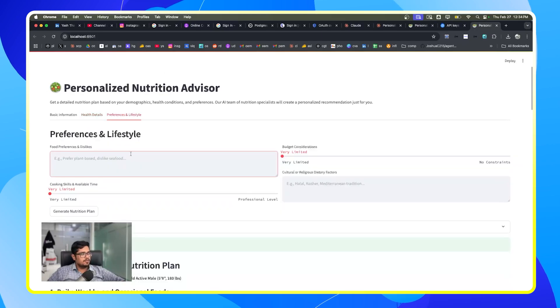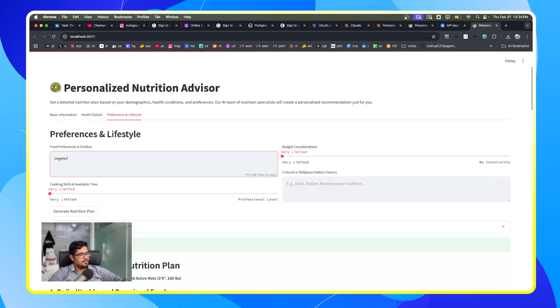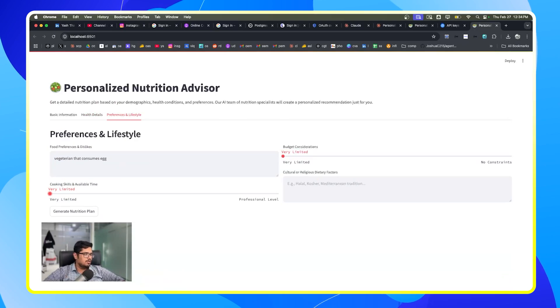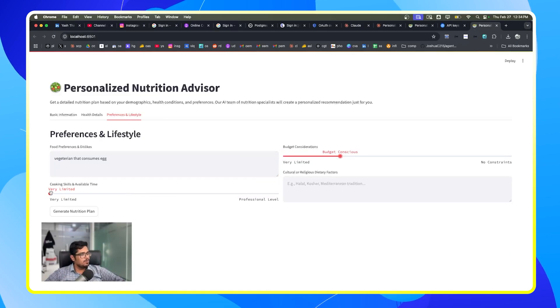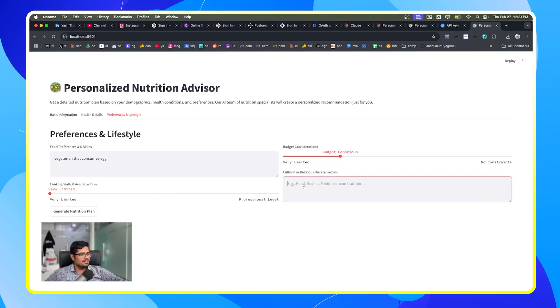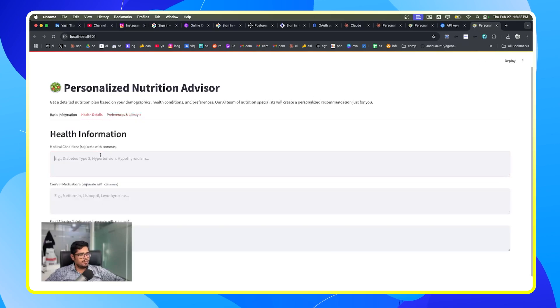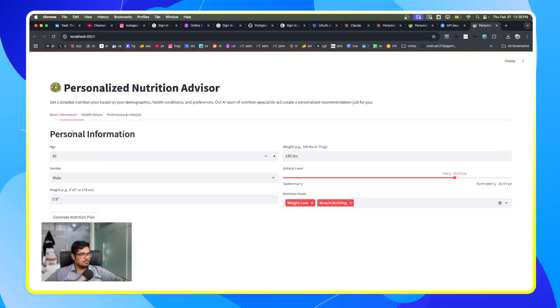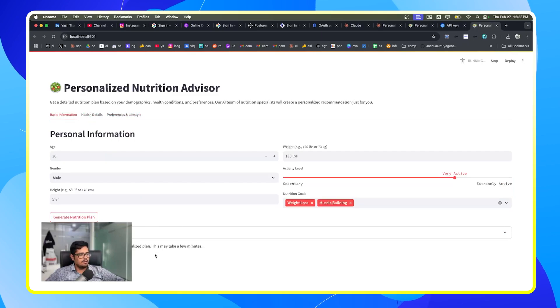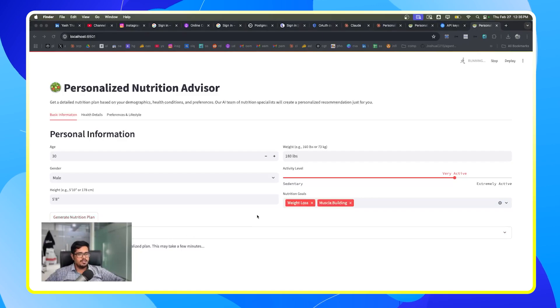Let's say if you have pre-existing medical conditions or current medications that you're taking or food allergies or if you have certain food preferences. So let's say vegetarian with egg. You can also have your own budget—I'm going to say I'm budget conscious. You also have cooking skills which I'm going to mark as limited. And then I'm going to say if there are any dietary factors, so I'm going to say vegetarian but consume eggs and milk. Once you put in these details and if you have some sort of medical conditions, you can also add those here. You click on generate nutrition plan and it will automatically spend some time and create a personalized plan for you. This is an agent that I created in Crew AI.